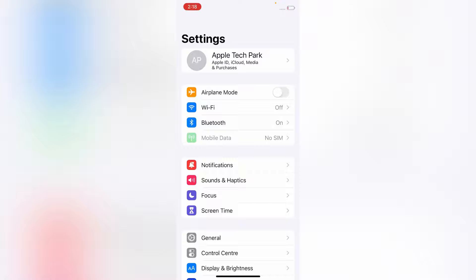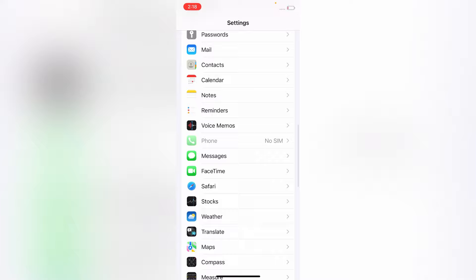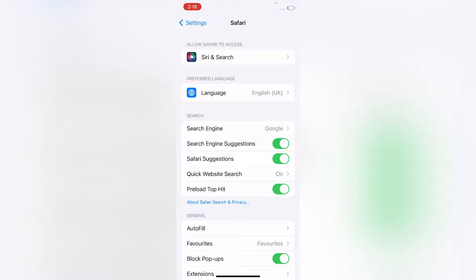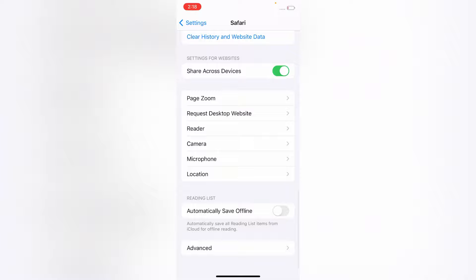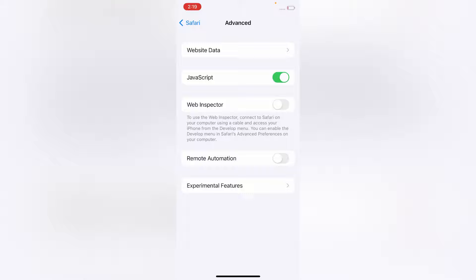On the Settings menu, scroll down to see Safari and tap on it. On the Safari browser, scroll down to see Advanced and tap on it. Here, click on Experimental Features.